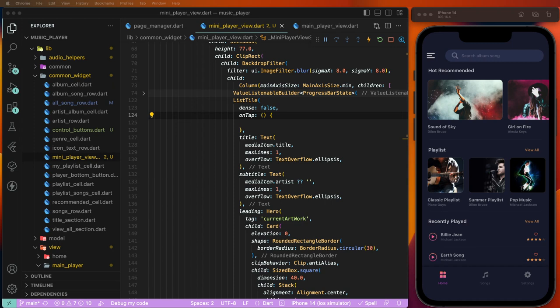Hello viewers, welcome to core4any. If you are new, hit the subscribe button and notification bell so you can never miss any of our incredible content.